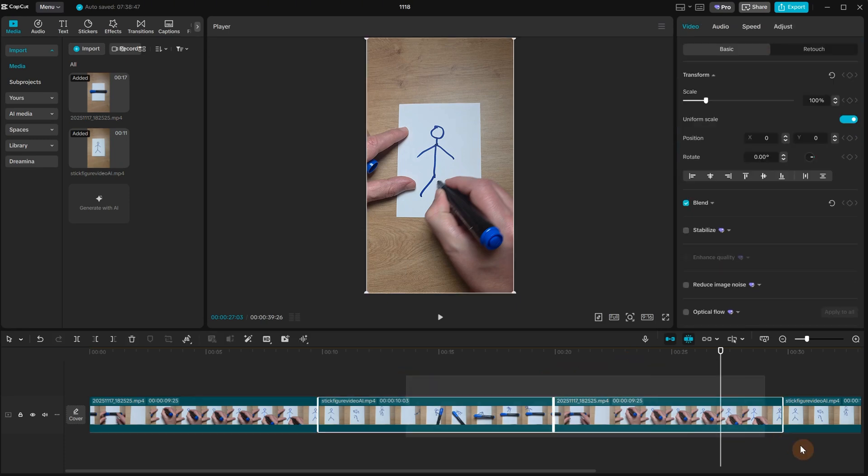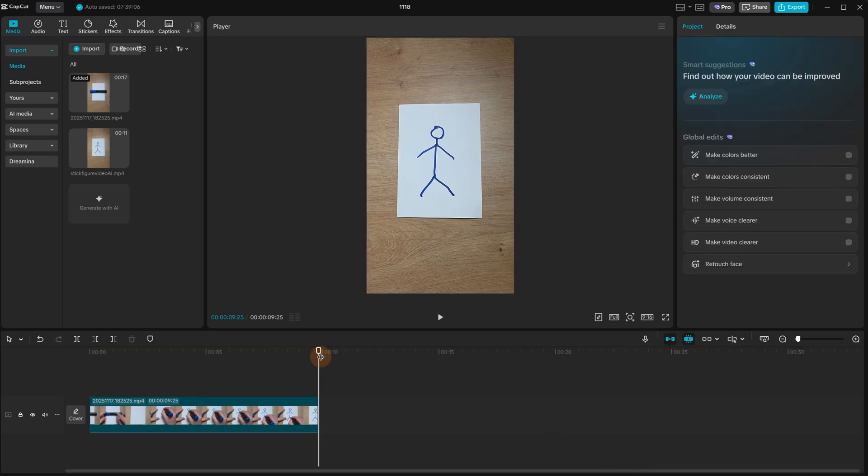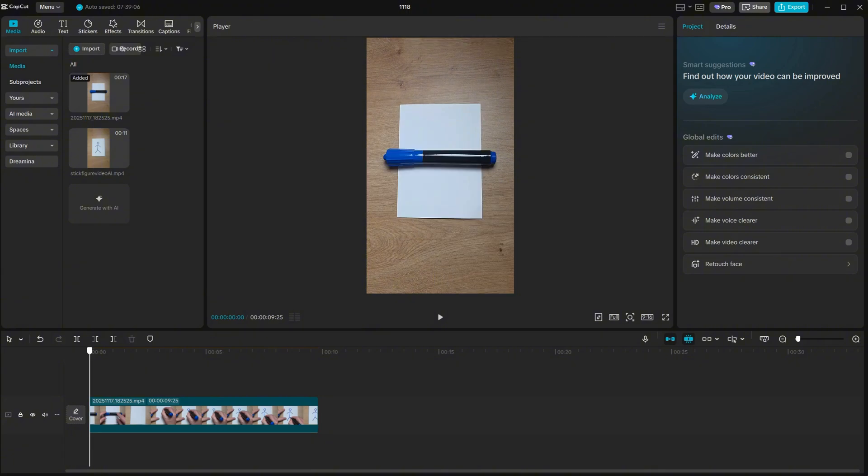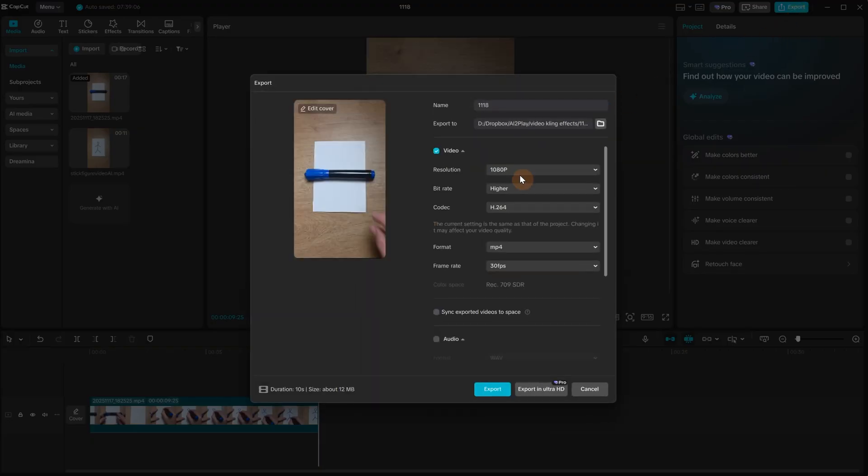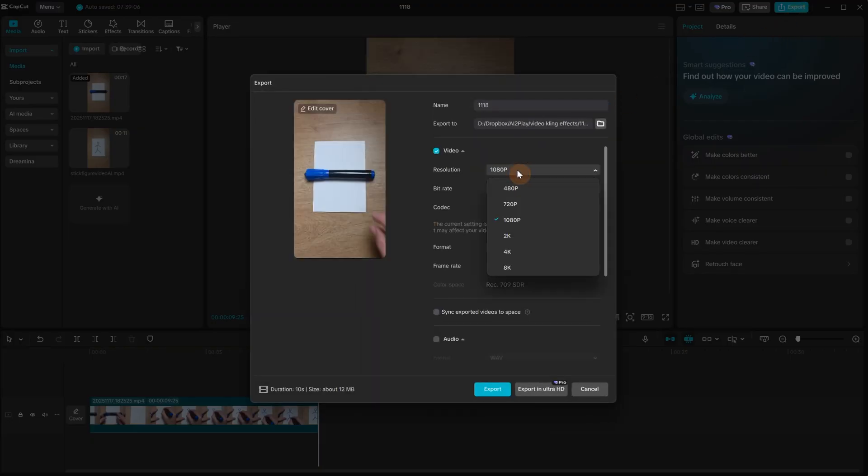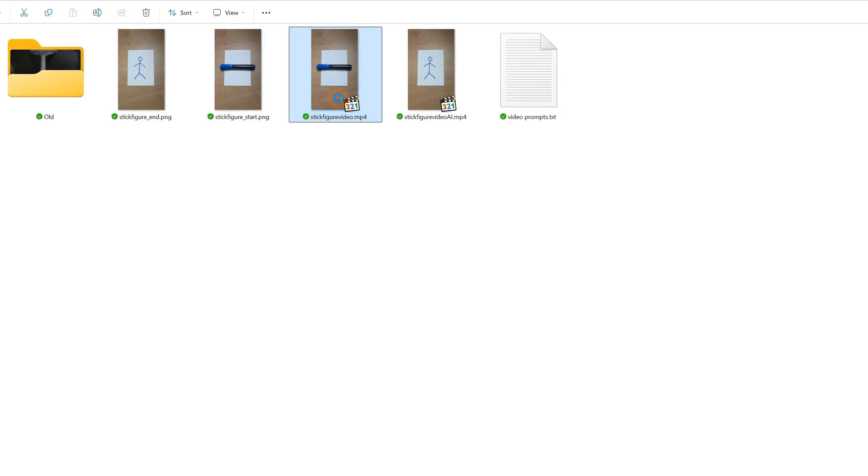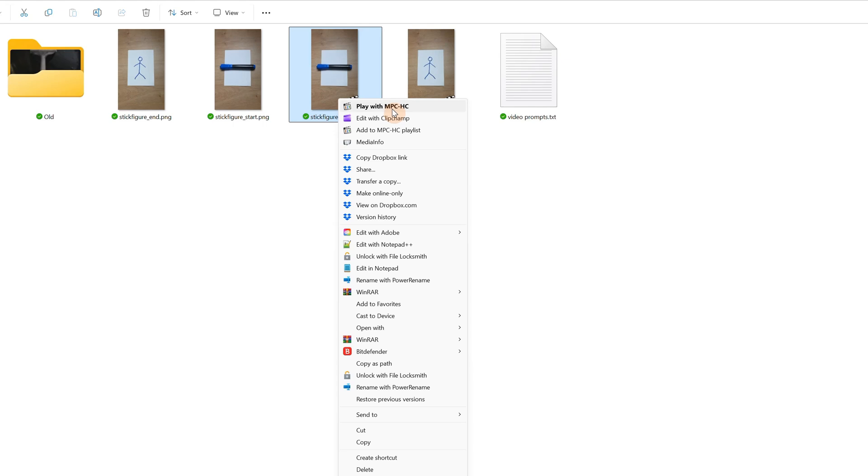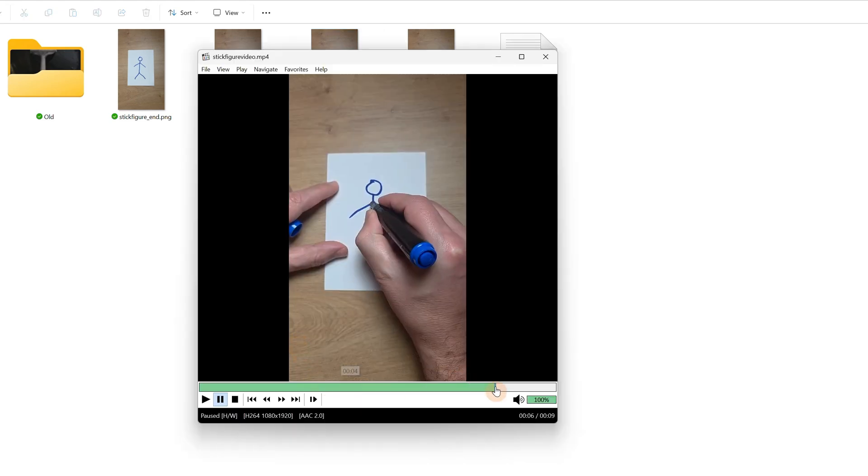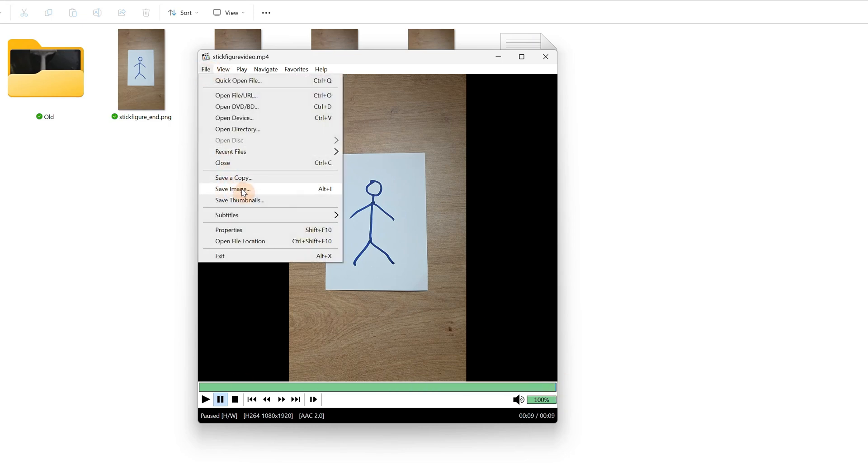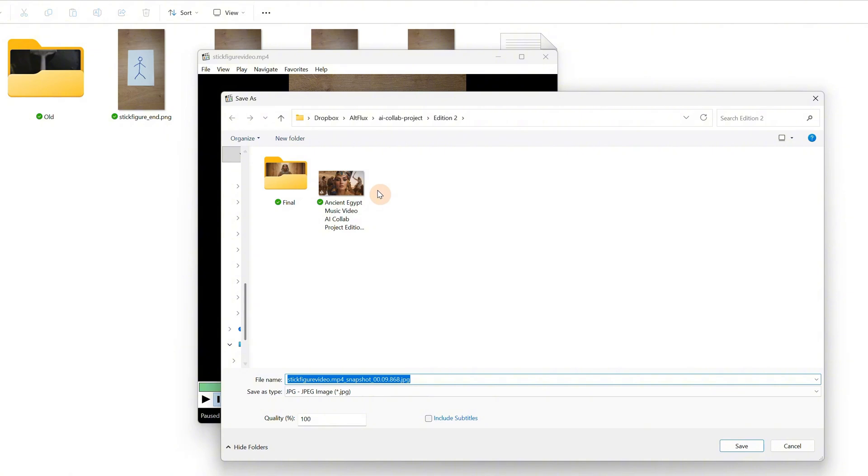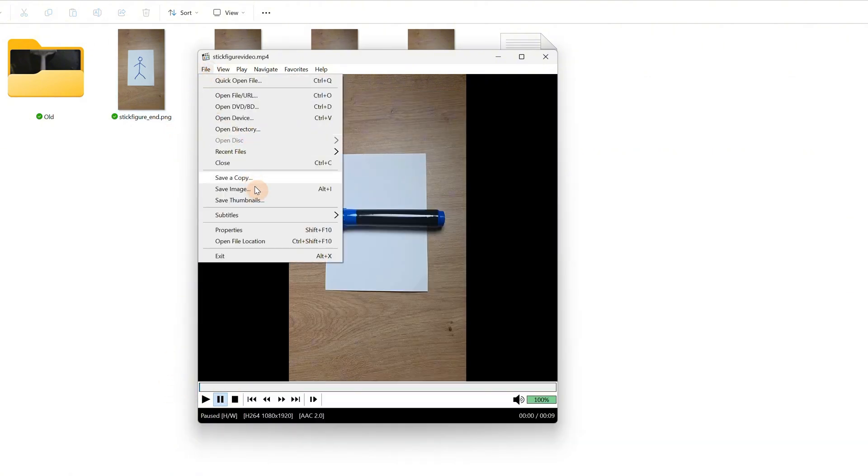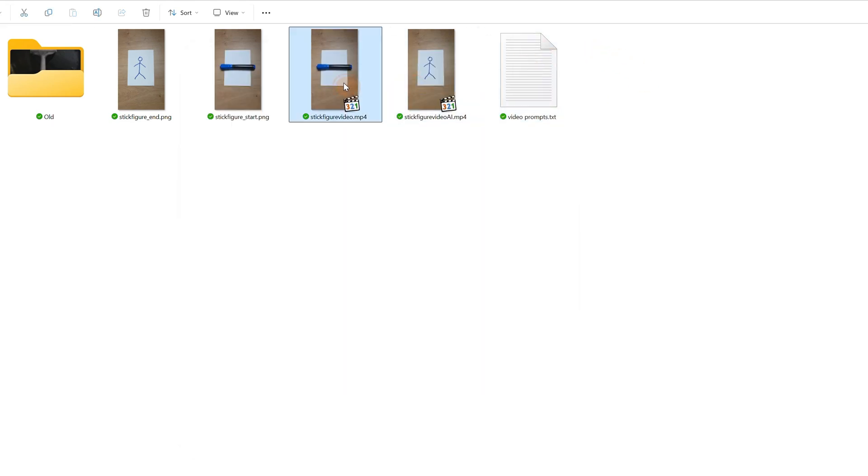If you are using another video editor that does not have export still frame, but most of them probably do, you can export the original video using the full HD resolution. Click Export. Now you can open the video in a Media Player that lets you export a frame. I use Media Player Classic and I can go to the frame I want, like the end frame, then go to File and Save Image. Then I can go to the beginning and do the same thing. There are also free websites online that let you extract frames from a video.